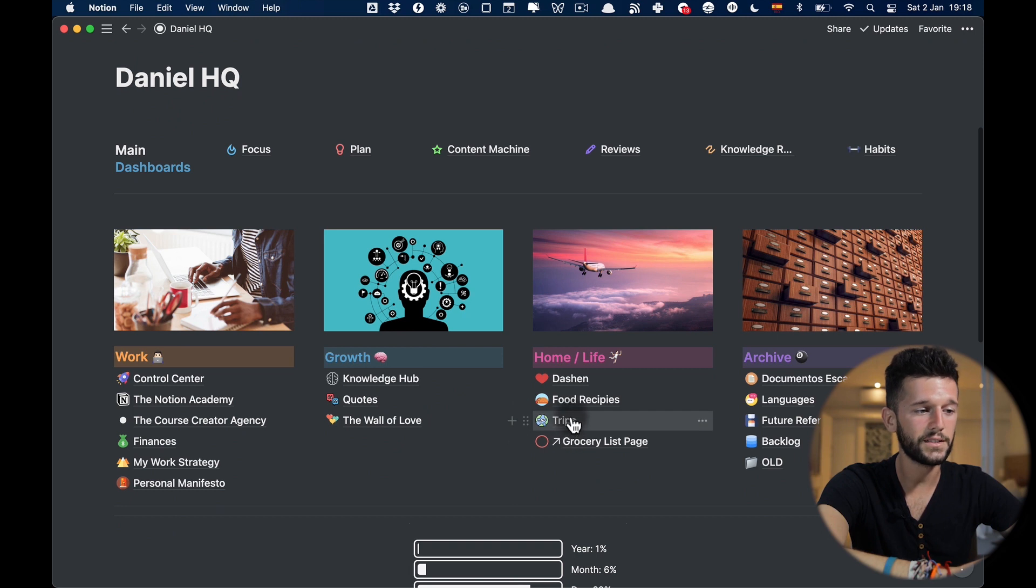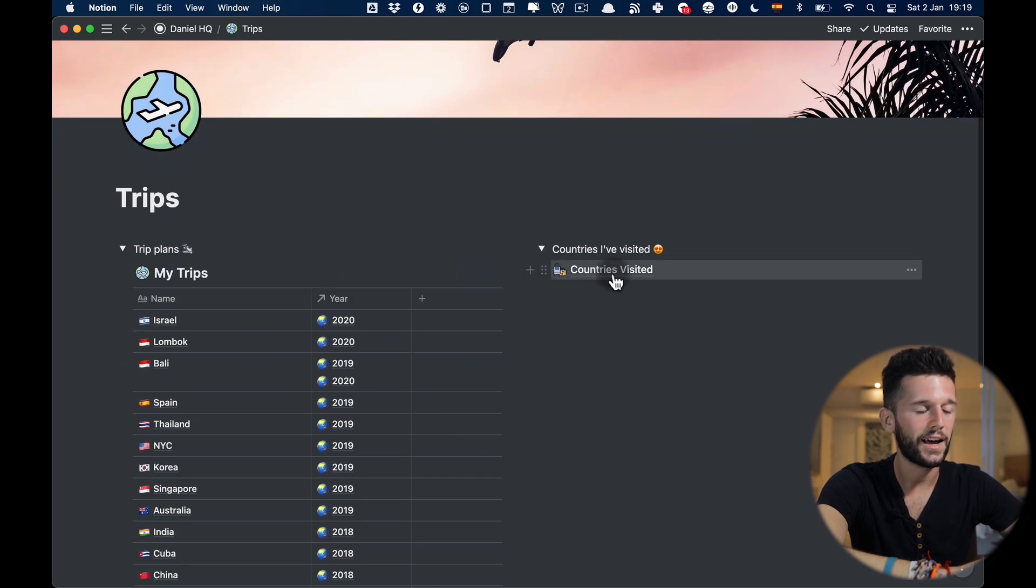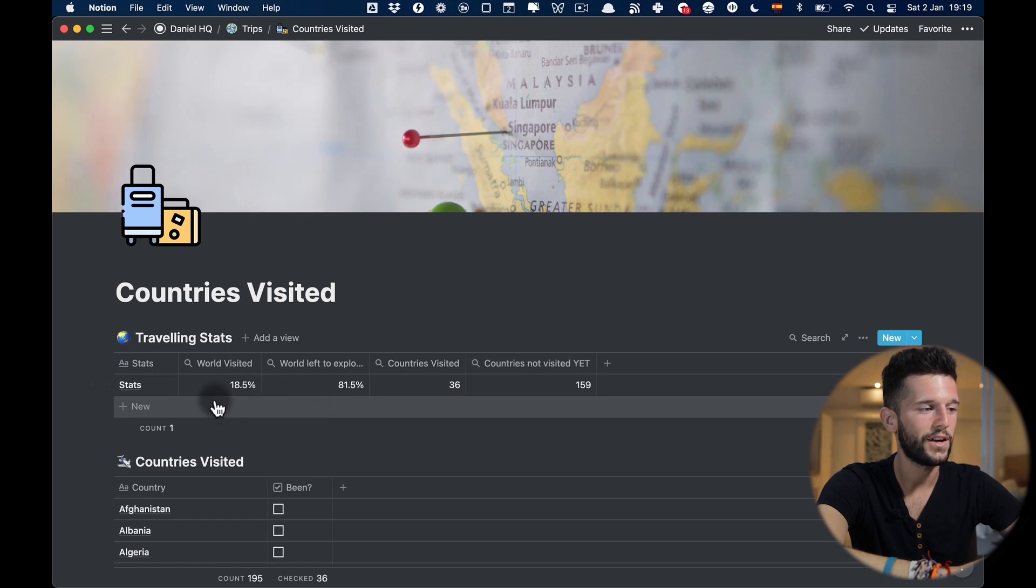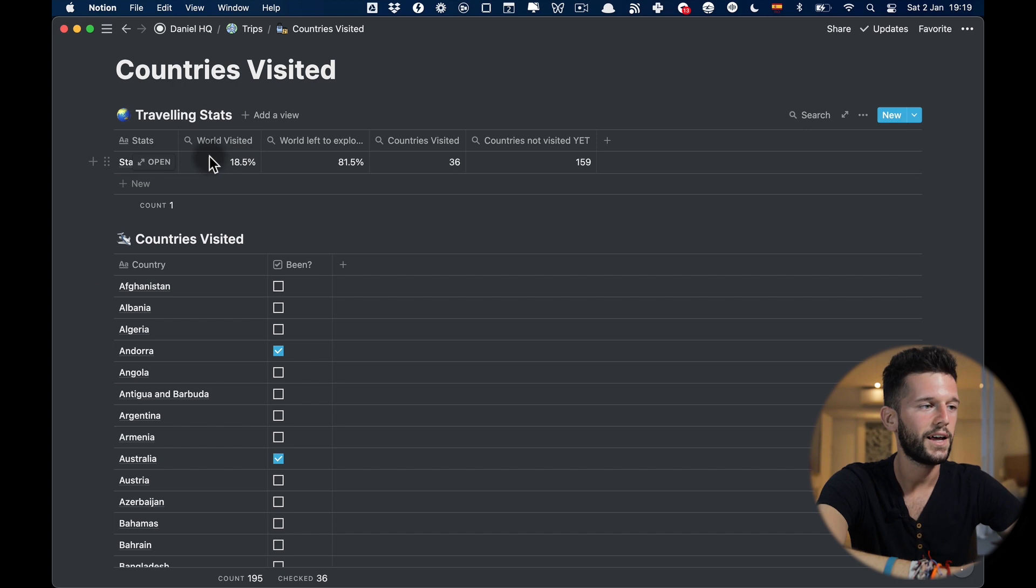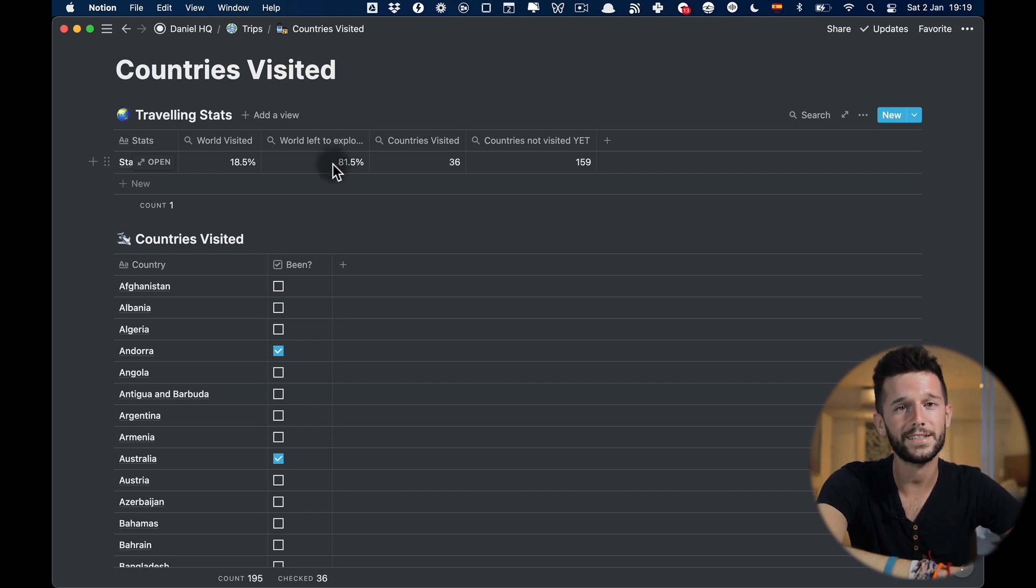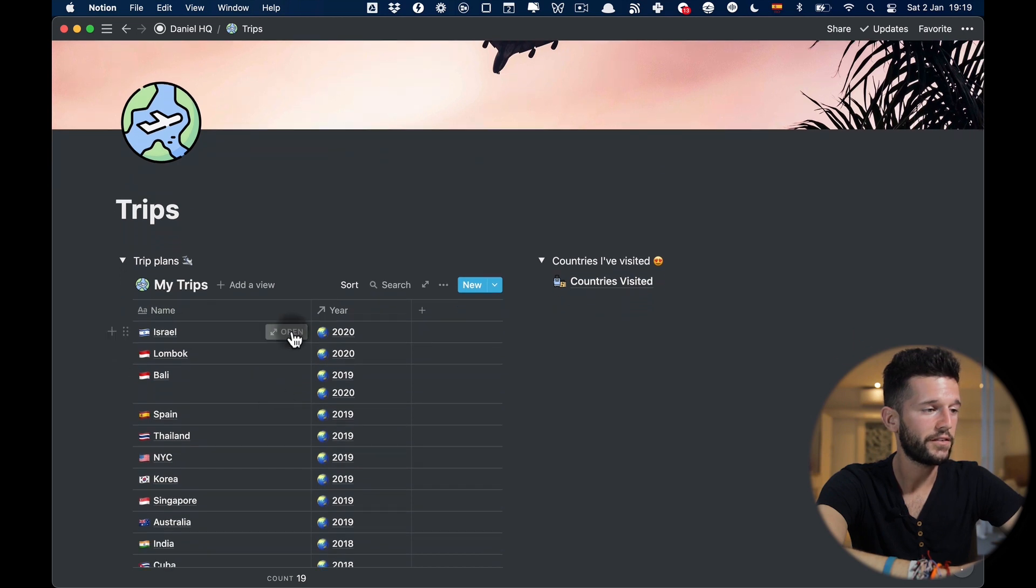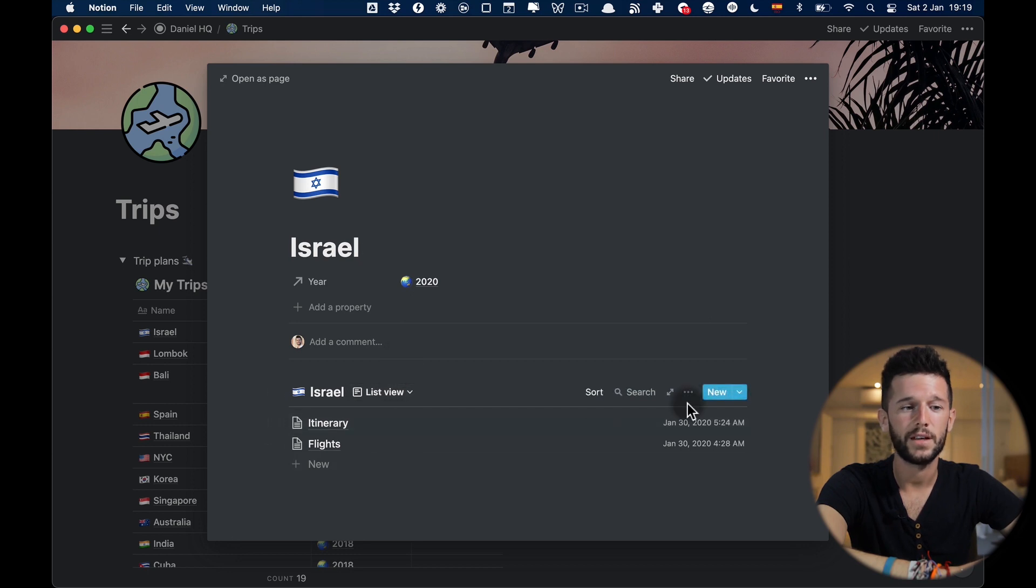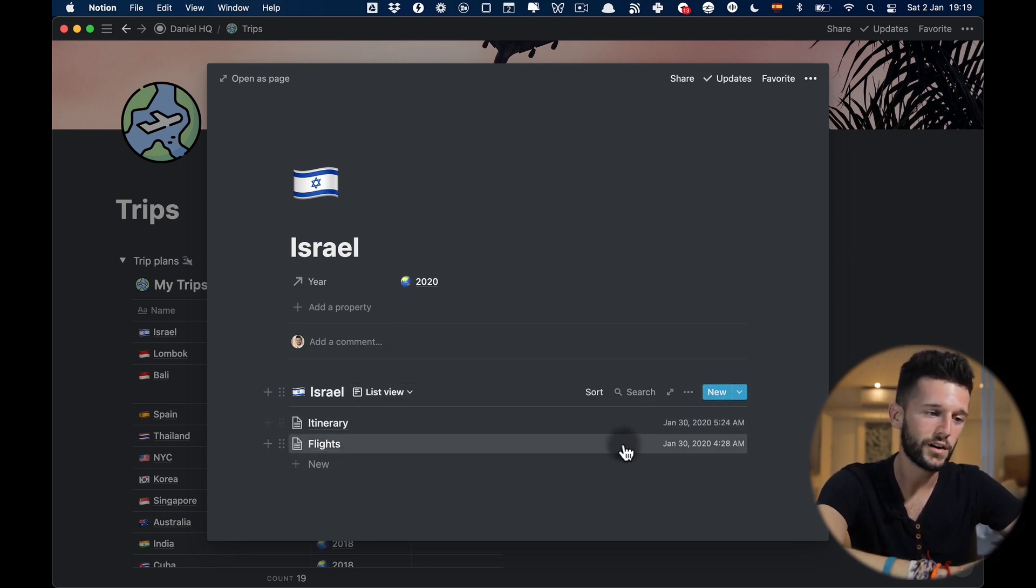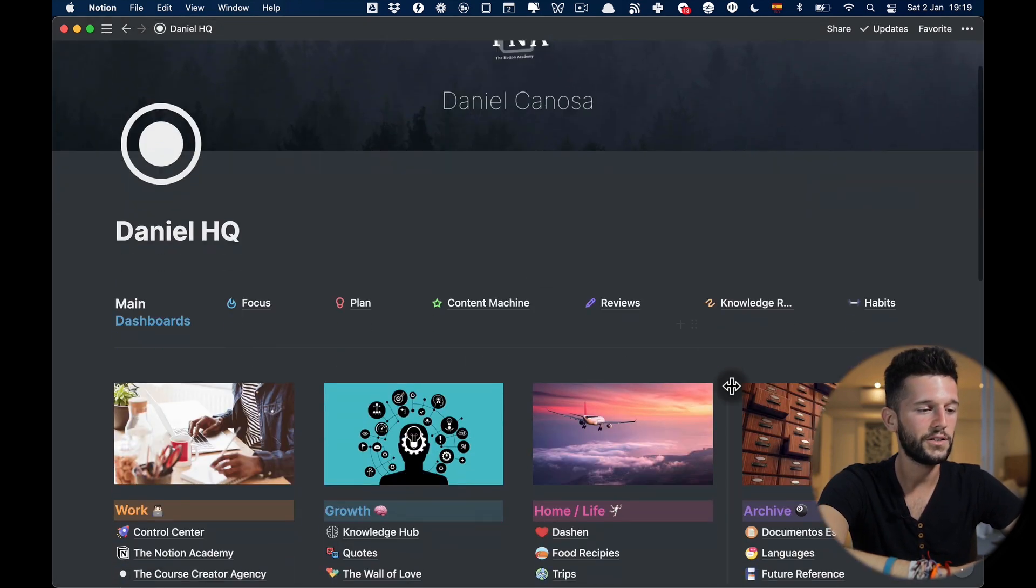Next one is the trips. I haven't used this in the past year but it's a very interesting page because here I have one page in which I show myself the percentage of the world that I have visited. So every time that I visit a new country I'm gonna check it in this database and automatically I'm going to see here how this percentage starts to grow and the percentage of the world that I still have yet to explore. By the way, I also use each of these pages to plan my trips.